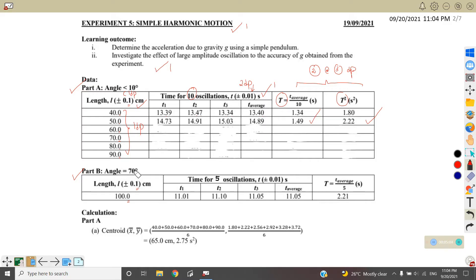For Part B, the angle is 70 degrees. We only do the experiment for 100 cm, so the length is 100.0 cm with plus or minus 0.1 cm uncertainty. The time taken for 70 degrees uses only 5 oscillations. We take three readings T1, T2, T3, then take the average, and the period is T average divided by 5.